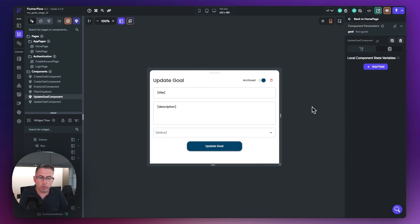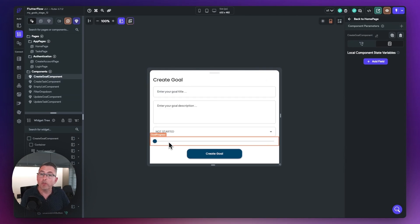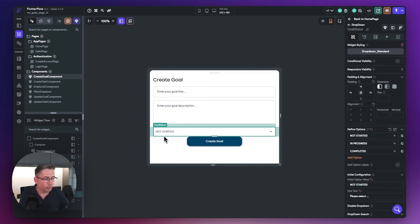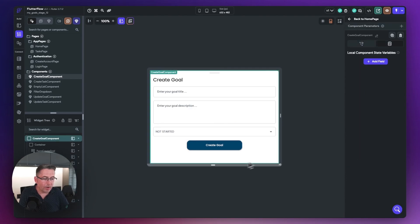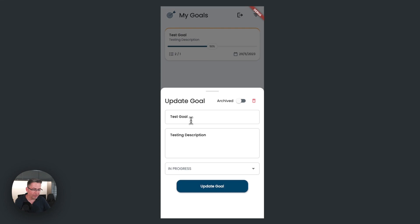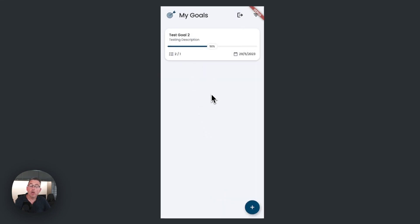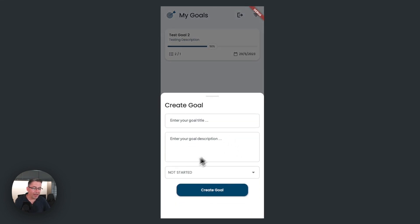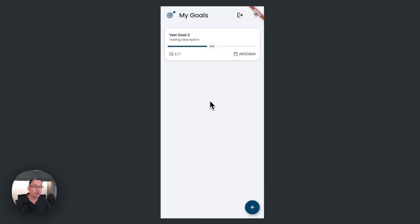In the create goal component we also need to remove the slider - we no longer need it. Select it, go up to the goal status, set padding to 20, and that moves it down nicely. Firing up the application in test mode, everything looks good with no errors. Clicking on a task, trying to update a goal - changing the name and status to 'not started' and hitting update goal all works as expected. We no longer have that slider to manipulate, and everything is in good shape.